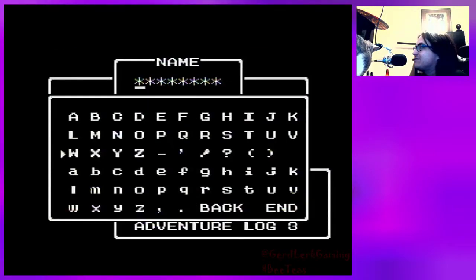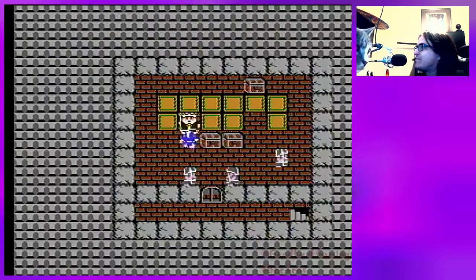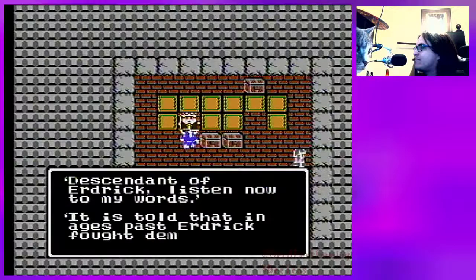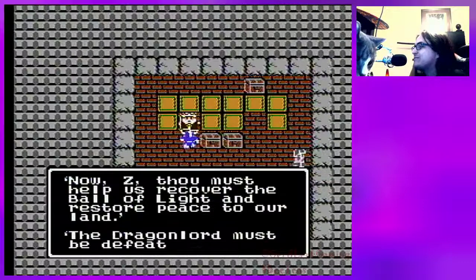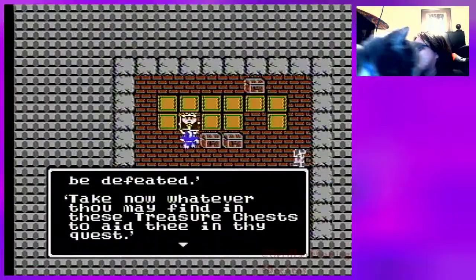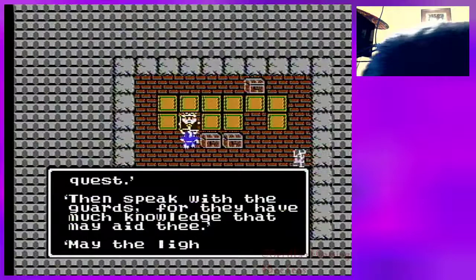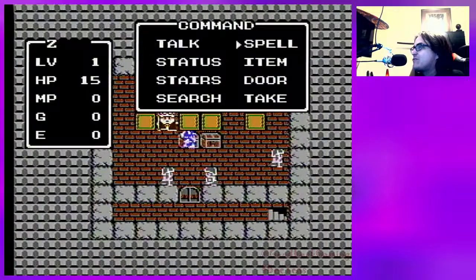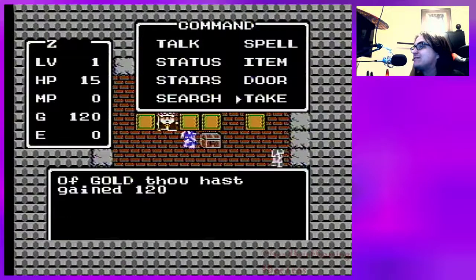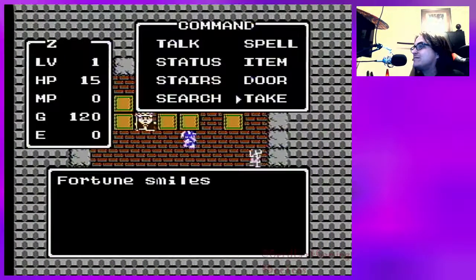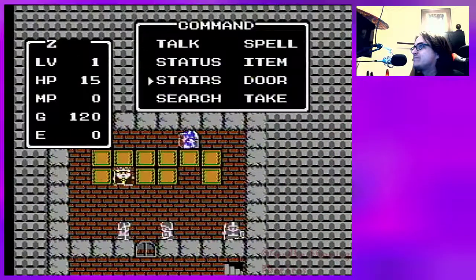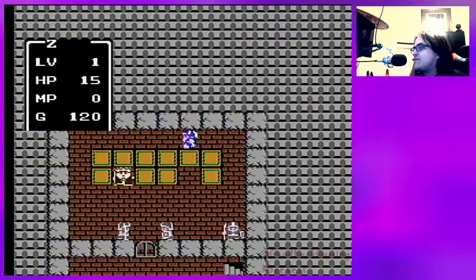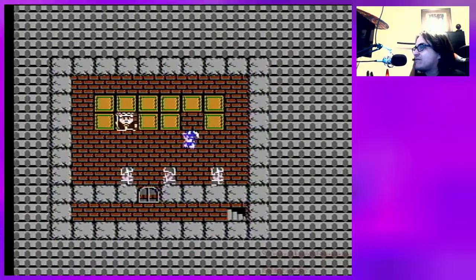As you can see, this is just a regular game. The King talks to you, and inside these treasure chests you will find some things that will help you. There's some gold, there's a torch, and there's a key so you can leave this infernal place.